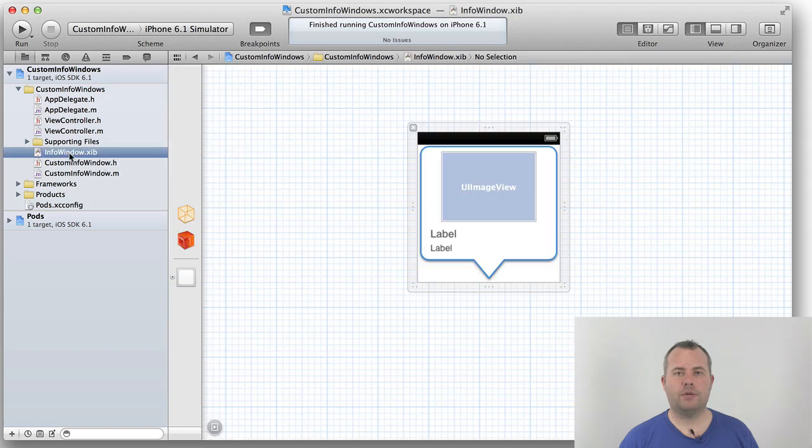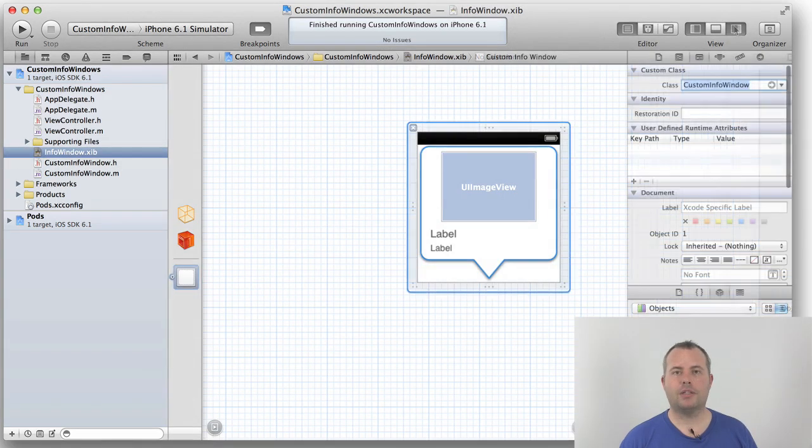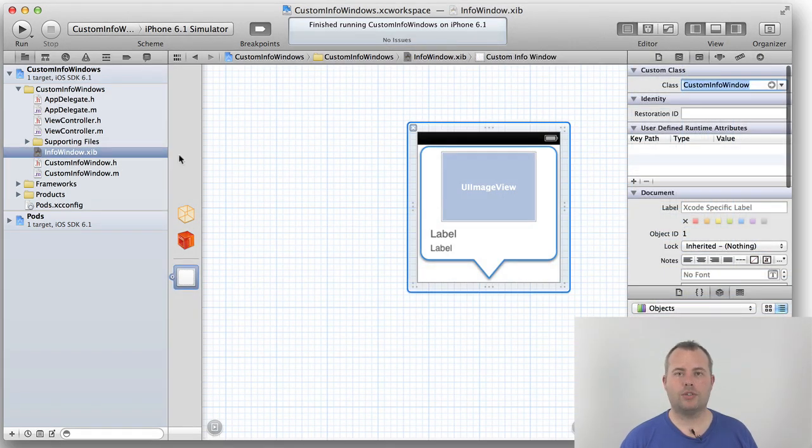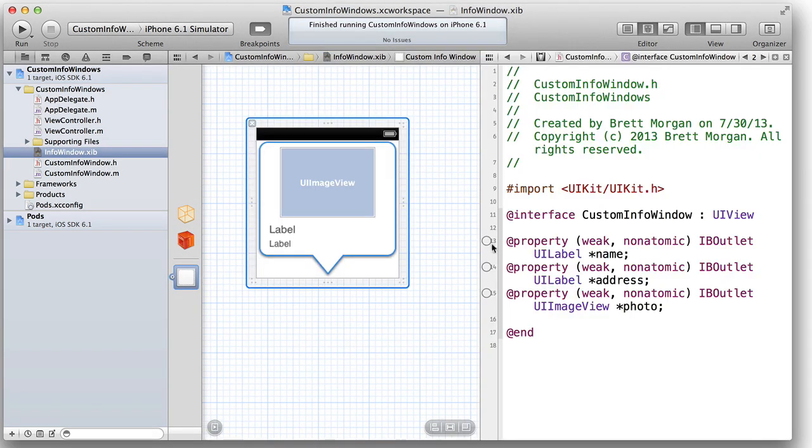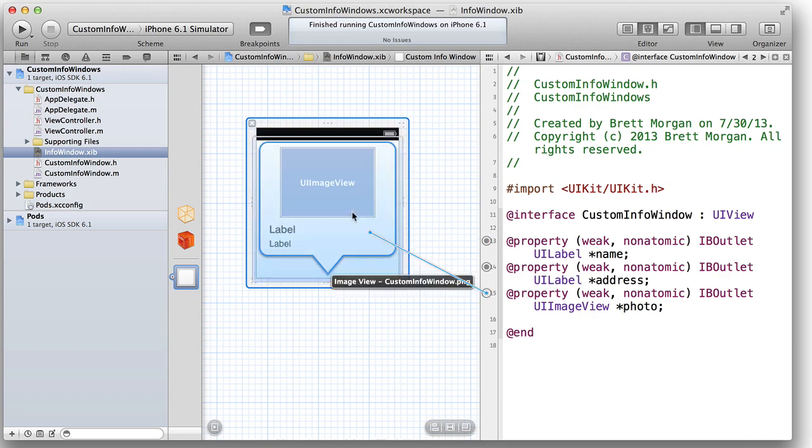Back to InfoWindow nib file. We can now configure the custom class that this nib file is going to construct. We can wire up the IB outlets to their matching configurations in the nib file.